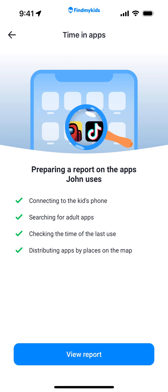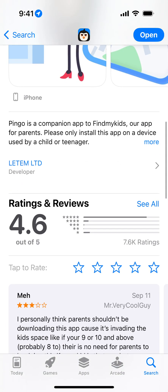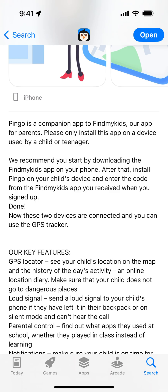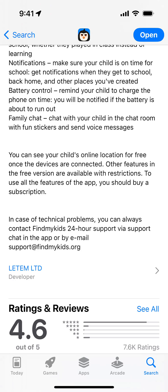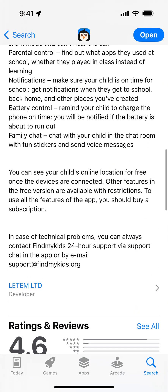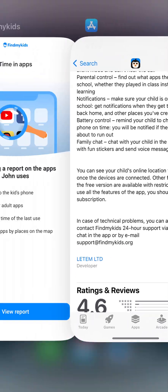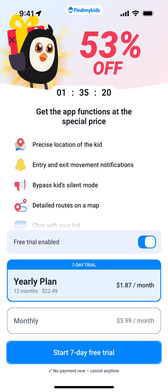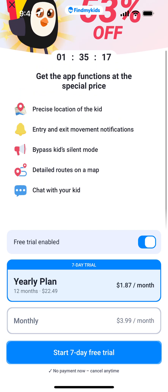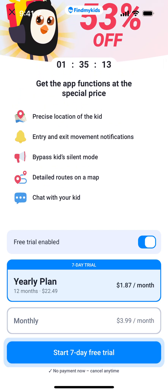Pingo app looks very simplistic but it's super powerful. It actually tracks a lot about the kid's device. It has a GPS locator so you can see the kid's location on the map, loud signal and allowed signal notifications, and you can see the child's online location for free. You can basically control all the online life of your kid — you can see which app the kid is using, block access to specific websites, and more. To view reports, you need to upgrade to a yearly plan. You can also bypass the kid's silent mode.